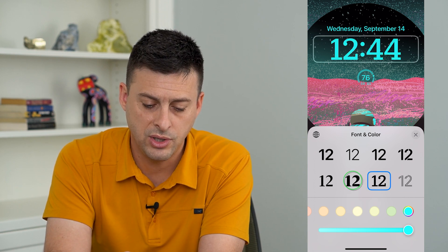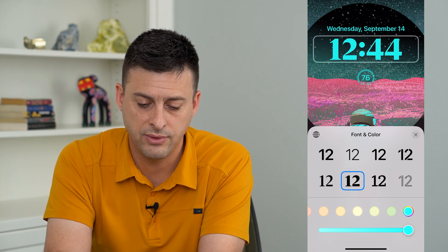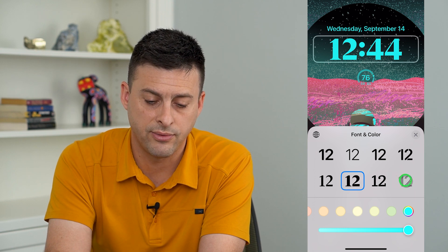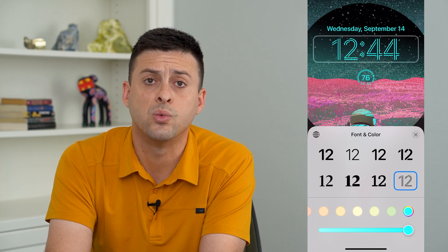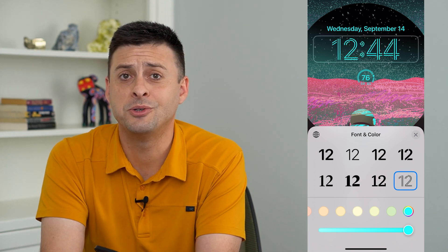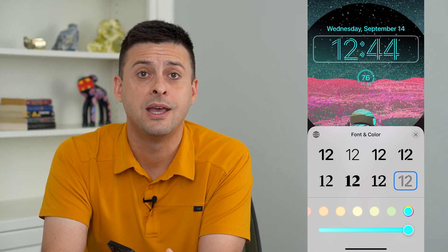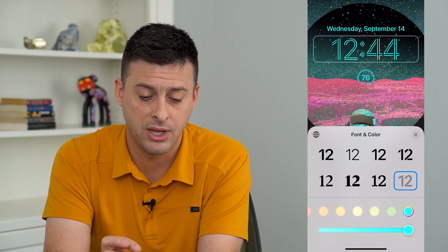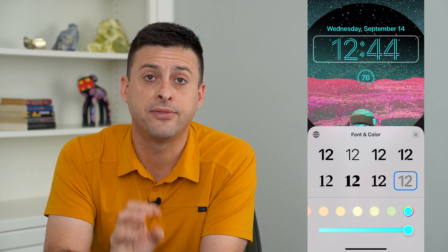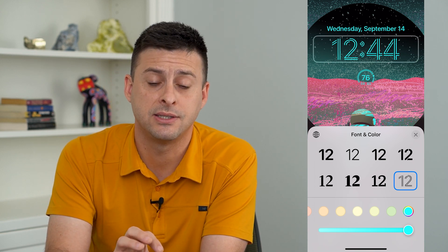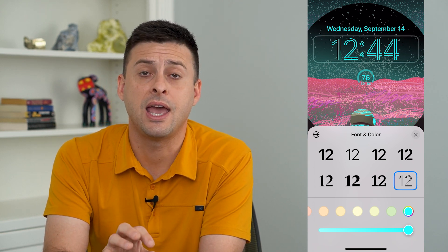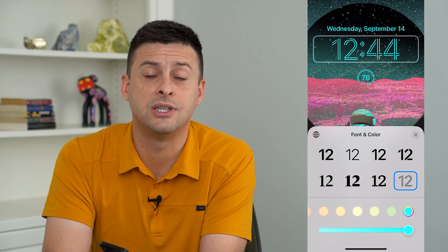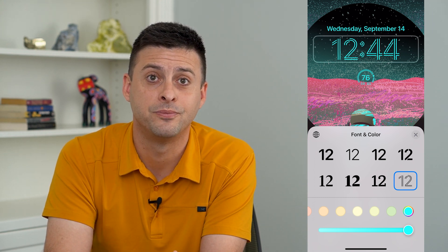So you can choose all of these eight different fonts and of course choose different colors as well. I assume over time that Apple will add more cool fonts to this, but as a first run pass, these are the eight different fonts that you can choose to change on iOS 16.